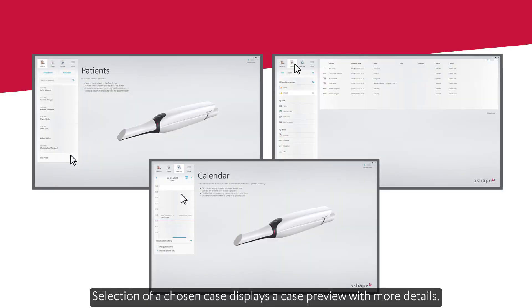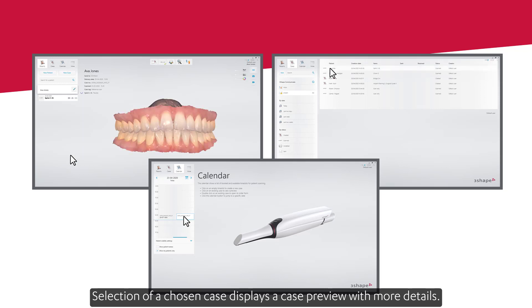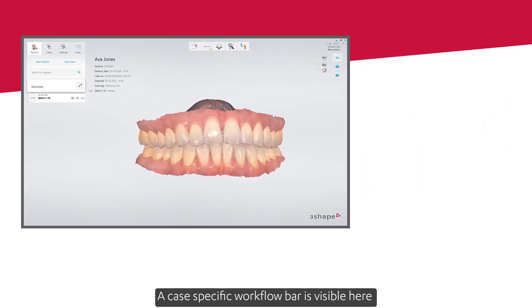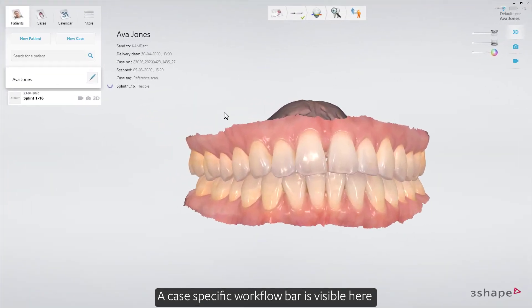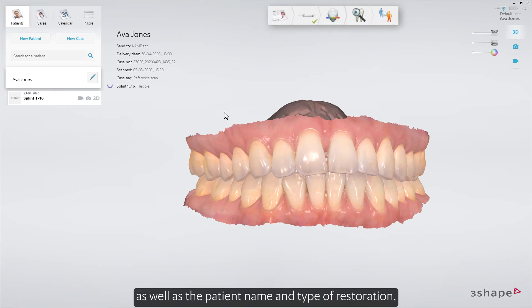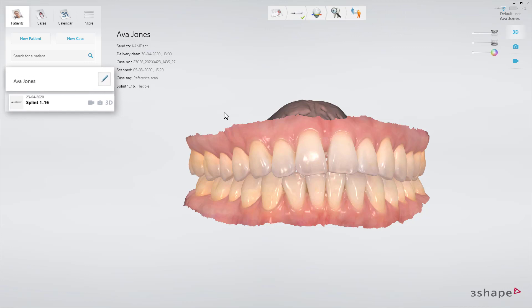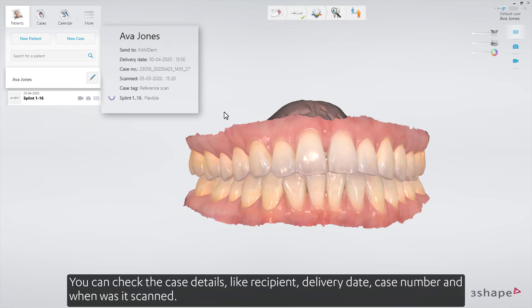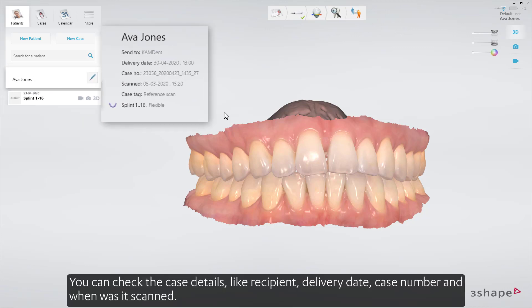Selection of the chosen case displays a case preview with more details. A case-specific workflow bar is visible here, as well as the patient name and type of restoration. You can check the case details like the recipient, delivery date, case number, and when it was scanned.